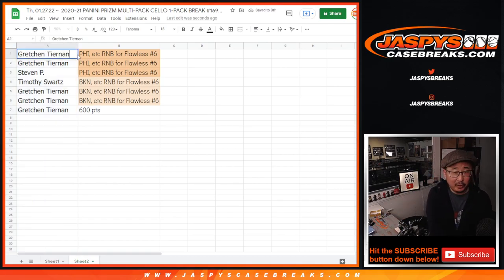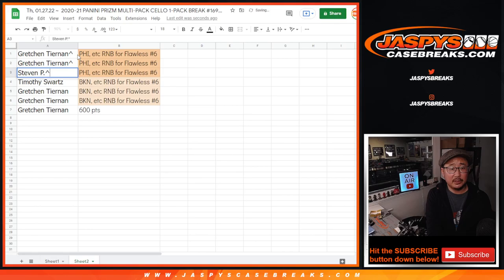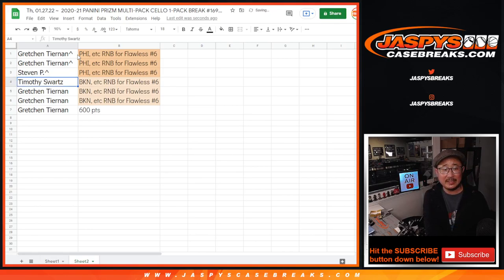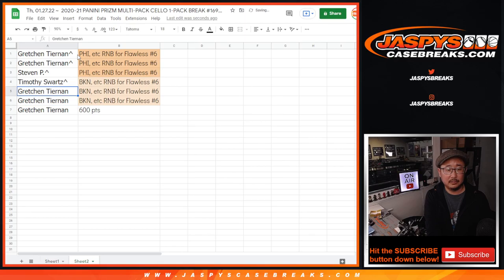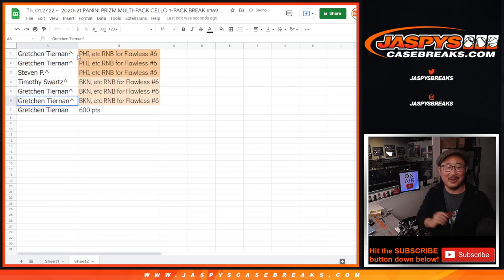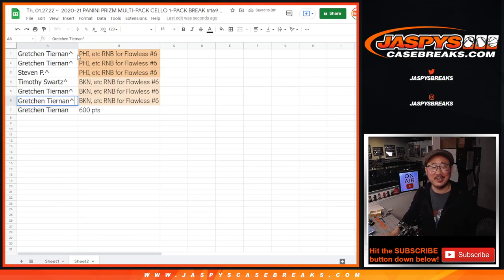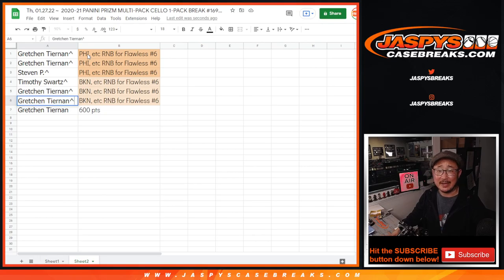And we only did one filler, so we'll put rooftops next to your names. So Gretchen, Gretchen, Steven P. in the Sixers number block. Tim, Gretchen, and Gretchen in the Brooklyn number block. We'll see you for those randomizers in the next video.